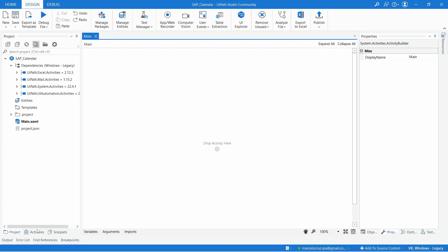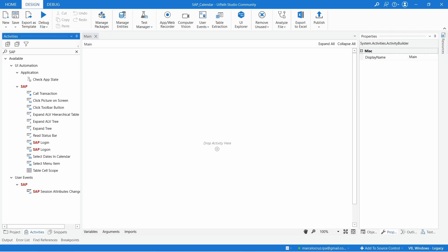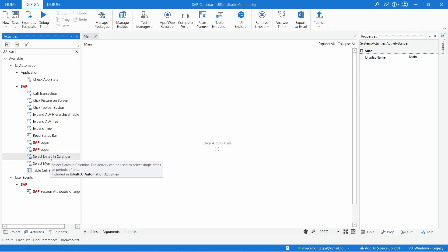Here on activities let's search for SAP and we can see the activity select dates in calendar. Let's drag this activity to our project.